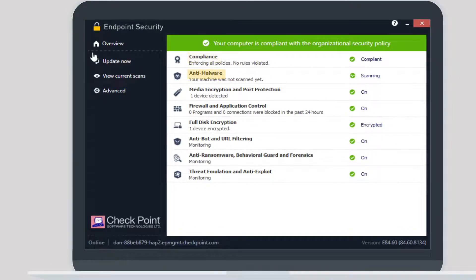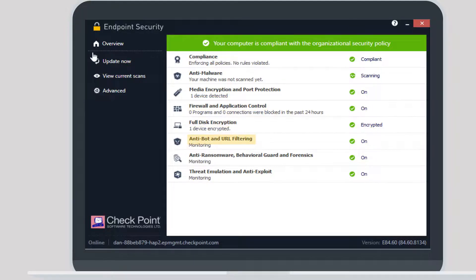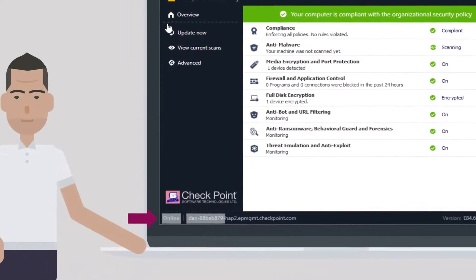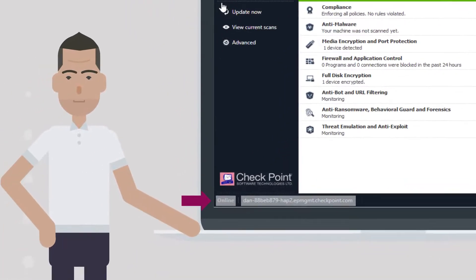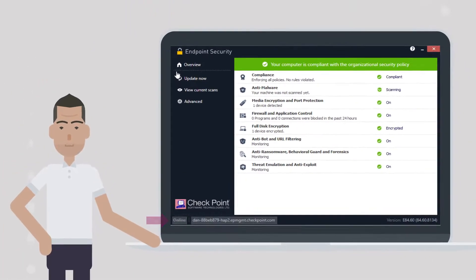Enabling capabilities such as compliance, anti-malware, media encryption and port protection, firewall and application control, full disk encryption, anti-bot and URL filtering, anti-ransomware, and anti-exploit.